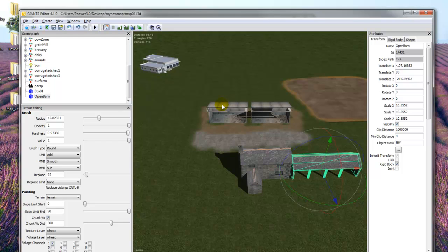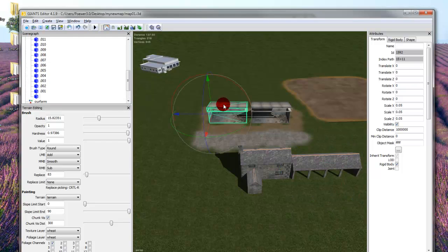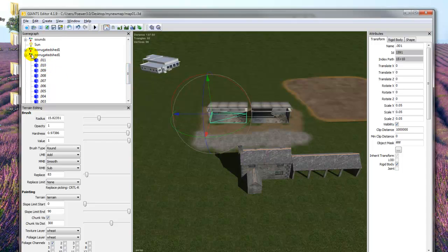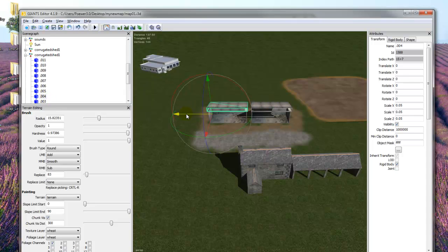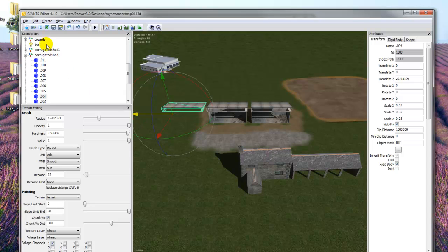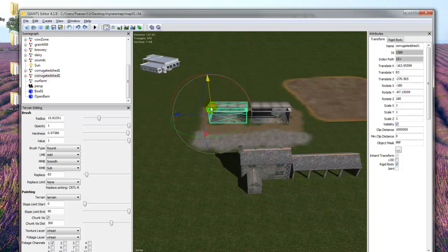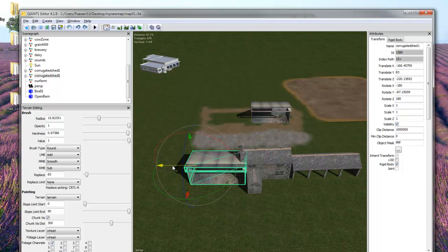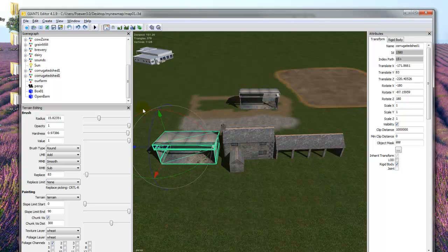Now we're going to select one of these sheds. Remember if you click on just any part of it, it only selects a small part of the actual shed — these blue bits here make up the whole shed, which is in this transform group. We need to click on the transform group to select the whole shed. If we select just a part of it, we only control part of it, which we don't want. Edit, Undo to put that back — now we've got the whole thing selected.